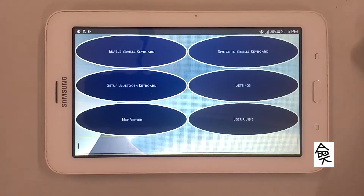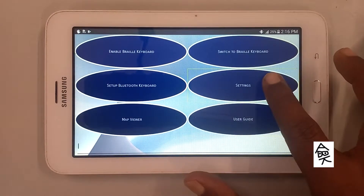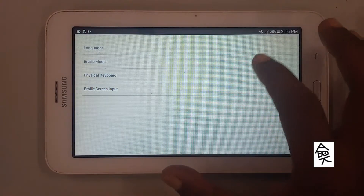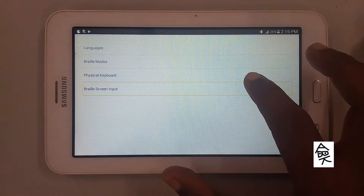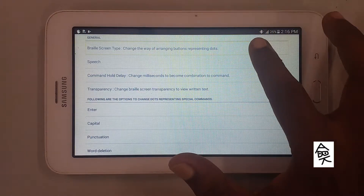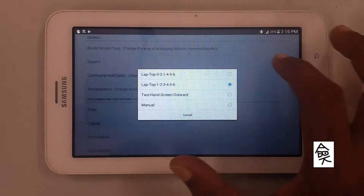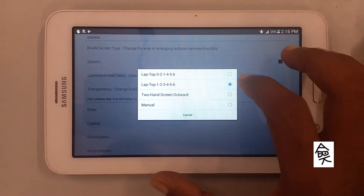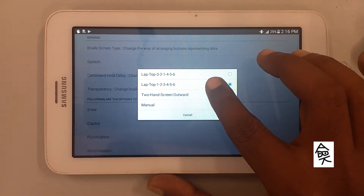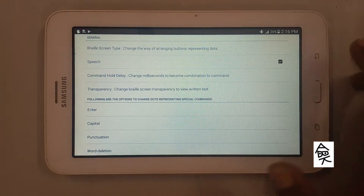First of all, we have to change our braille screen type. Go to Settings, then Braille Screen Input. Showing items 1 to 10 of 16. Select 'Braille Screen Type — change the way of arranging buttons.' Showing items 1 to 4 of 4. Select Two-Hand Screen Outward. Currently ticked: Laptop. Not ticked: Two-Hand Screen Outward. Select it — Two-Hand Screen Outward ticked.